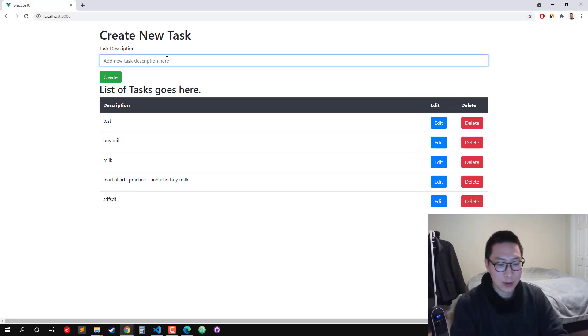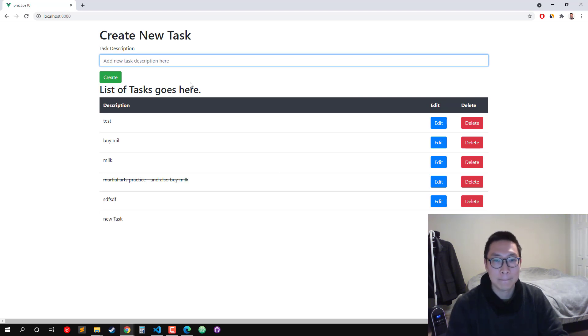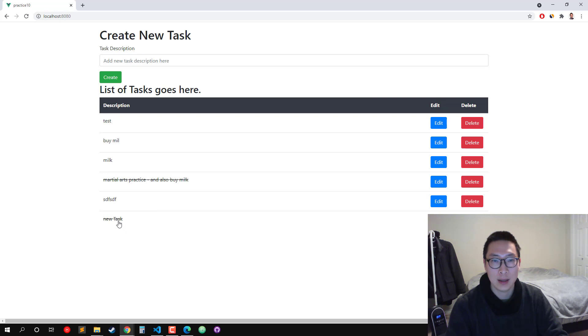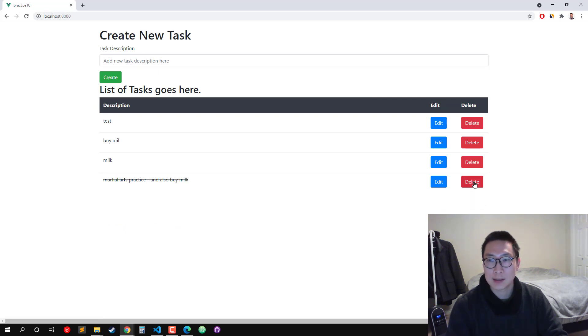Here we can create a new task. We can complete the task by clicking on it, and it creates a line strikethrough. And then we can delete the tasks.